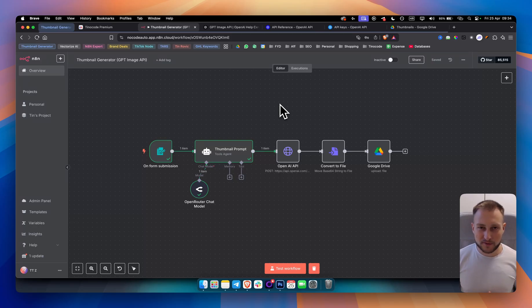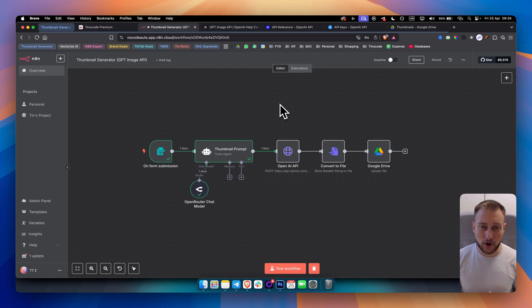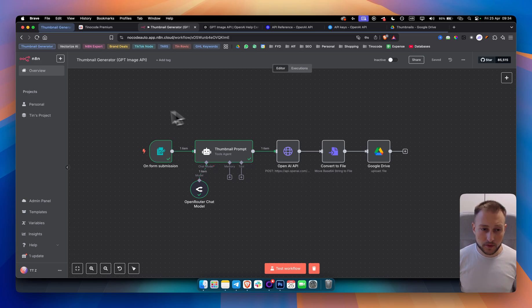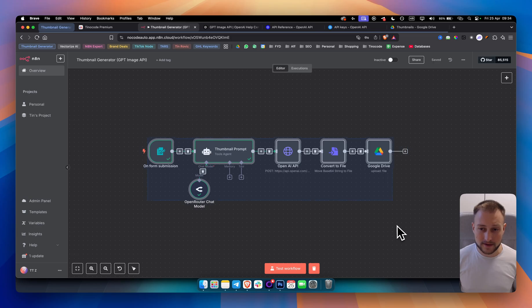What's up? Welcome to another video. Now today I have something special. Since OpenAI released its own new image generation API, today we're going to be recreating this workflow that you see in front of me.